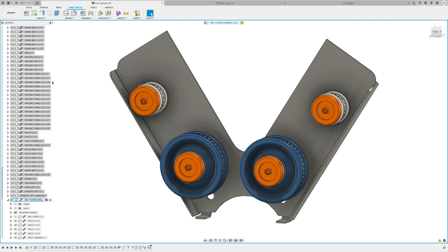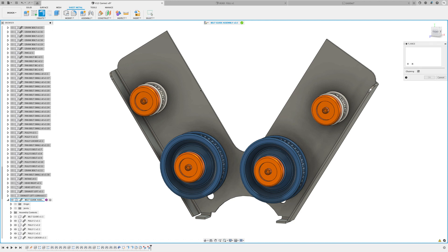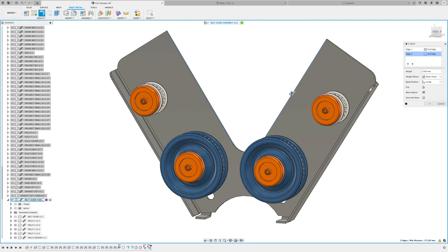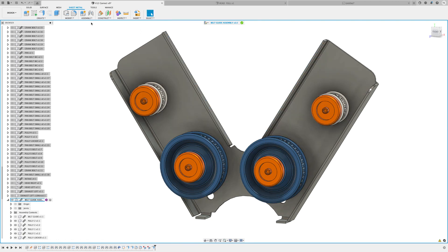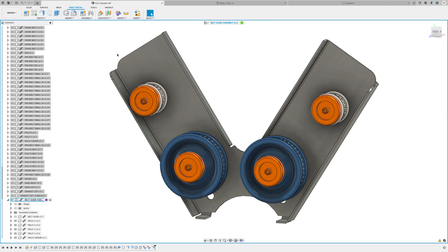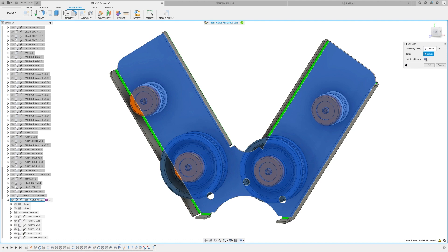Here we've introduced edit in place for sheet metal. We'll be able to convert to sheet metal, do flanges, bends, unfold, refold, and edit the rules. Right now, flat pattern isn't supported yet, but we're working on it.